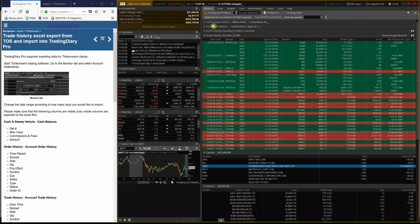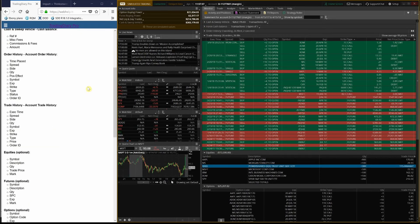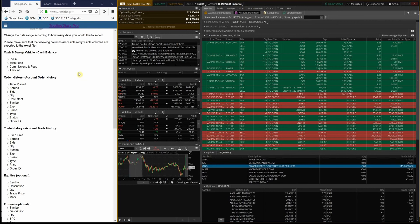The statement has sections and each section has columns. For a successful import, you have to add a couple of columns over the default layout. Our webhub describes which columns need to be added. So let's go one by one for each section.